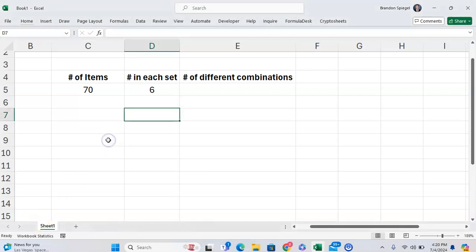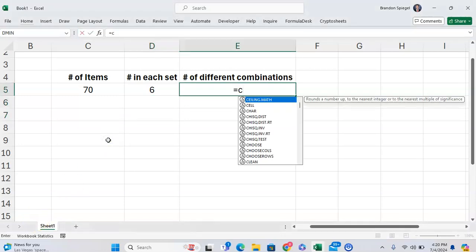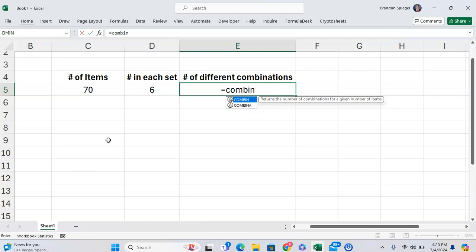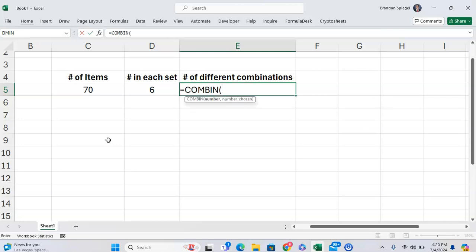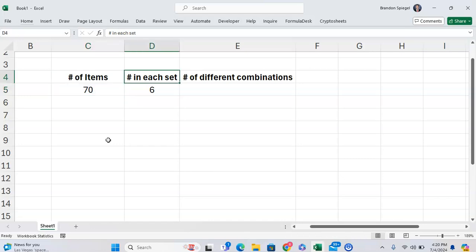In this tutorial, I want to show you how you can use the COMBIN function in Microsoft Excel. The COMBIN function will return the number of different combinations with a given number of items and the given number of items in each set.